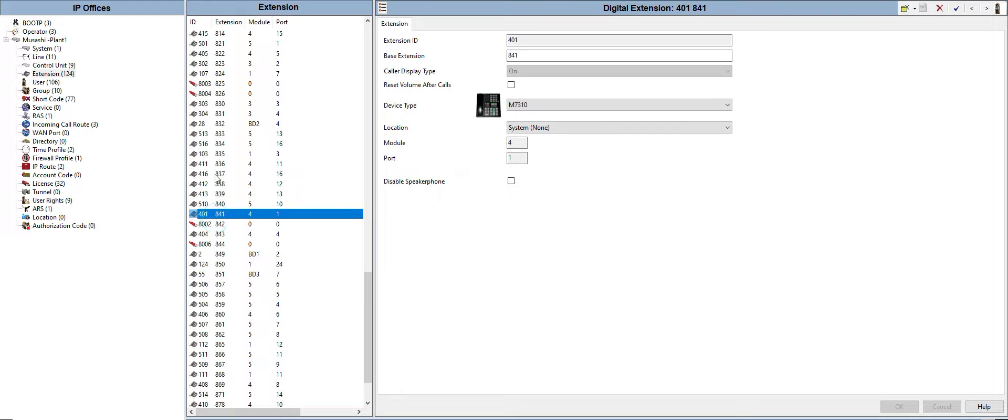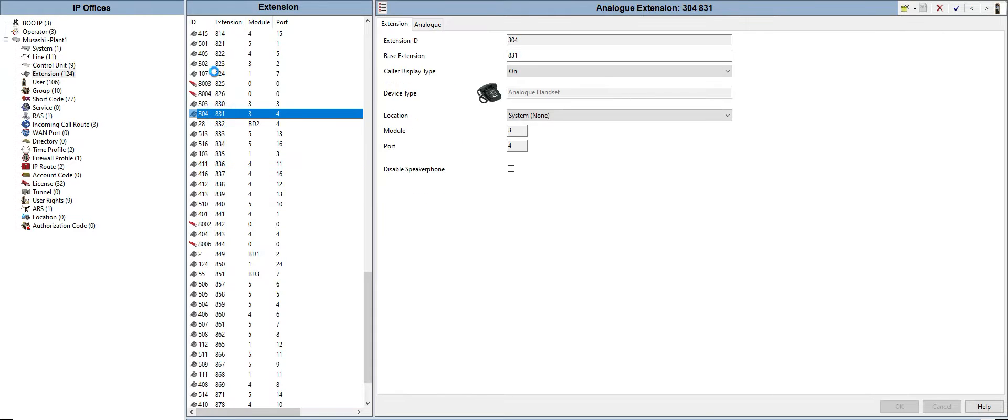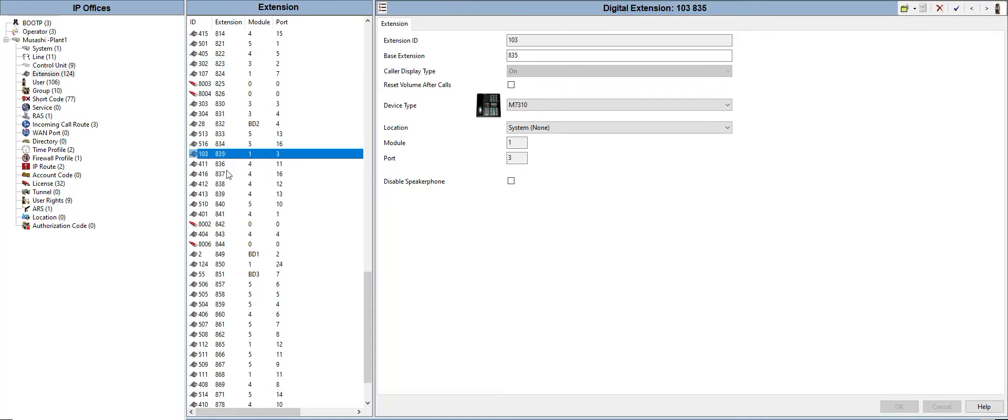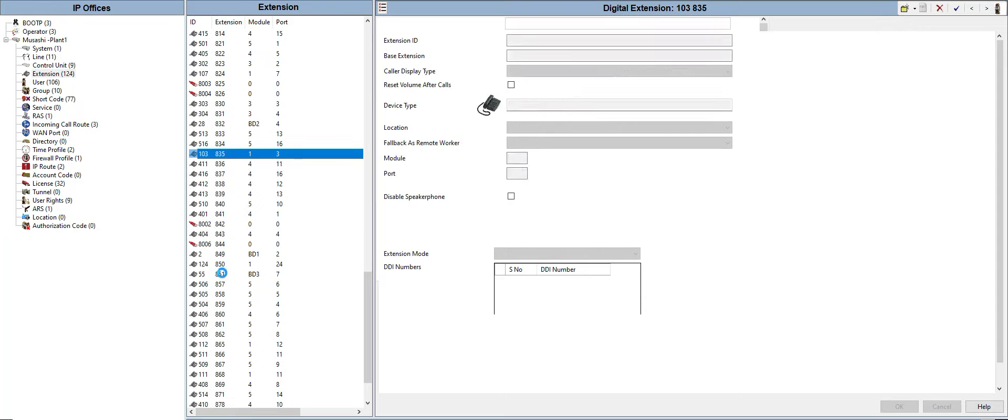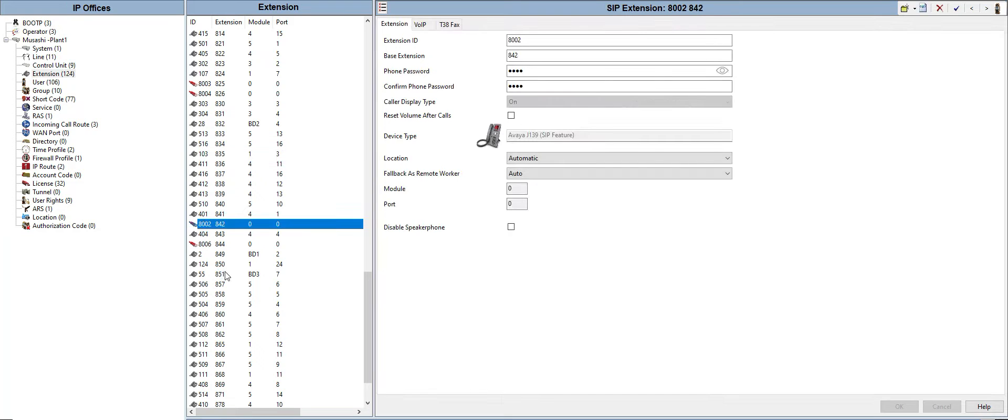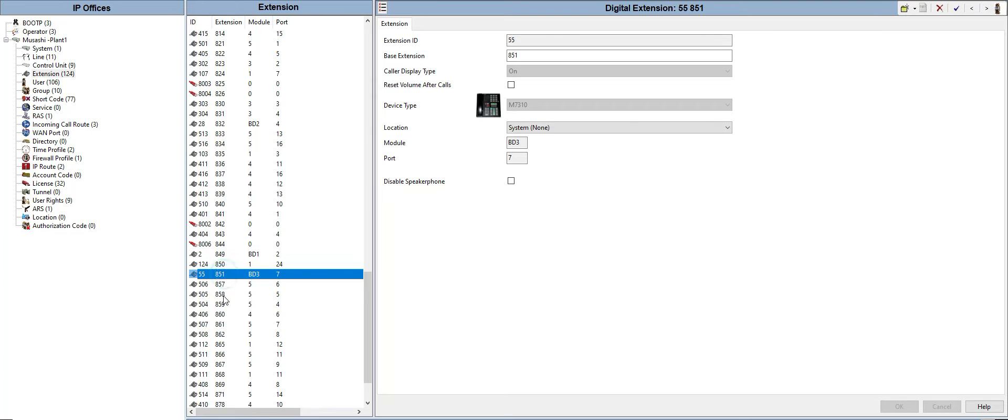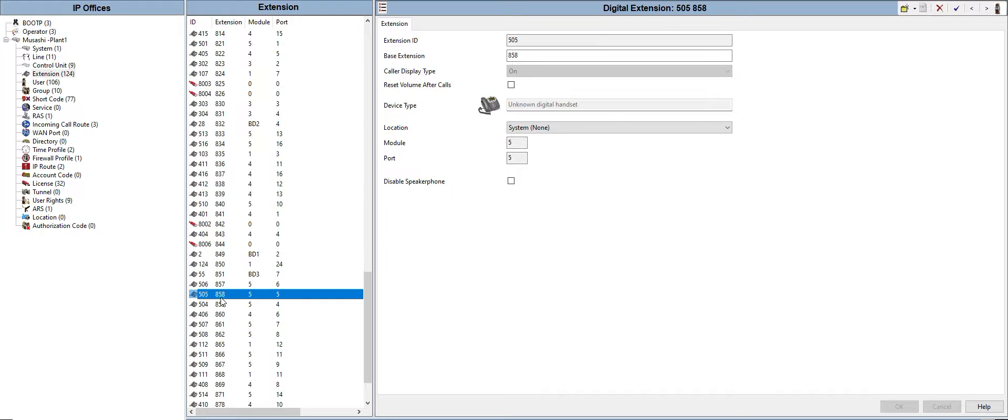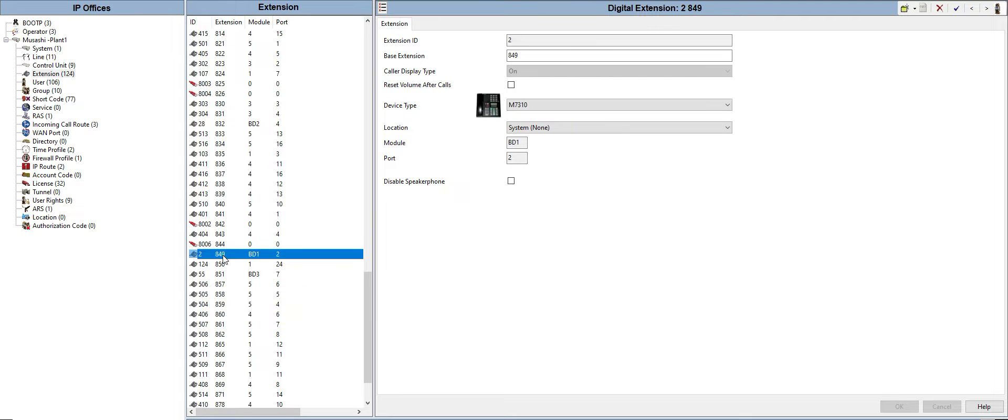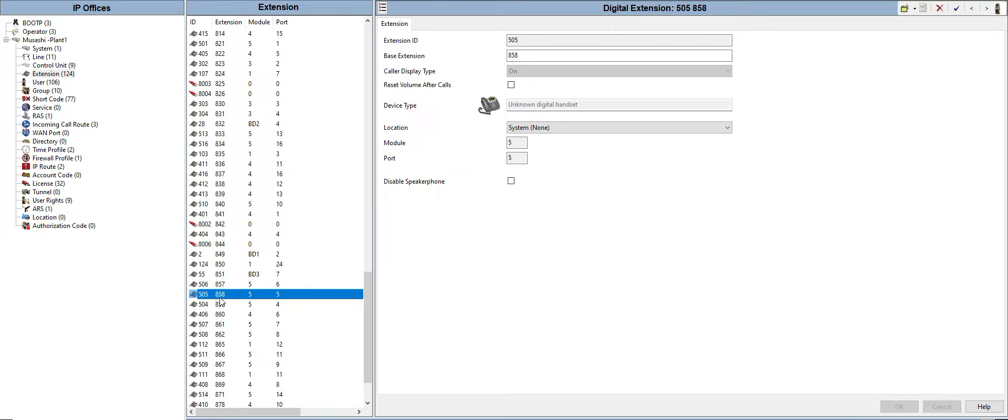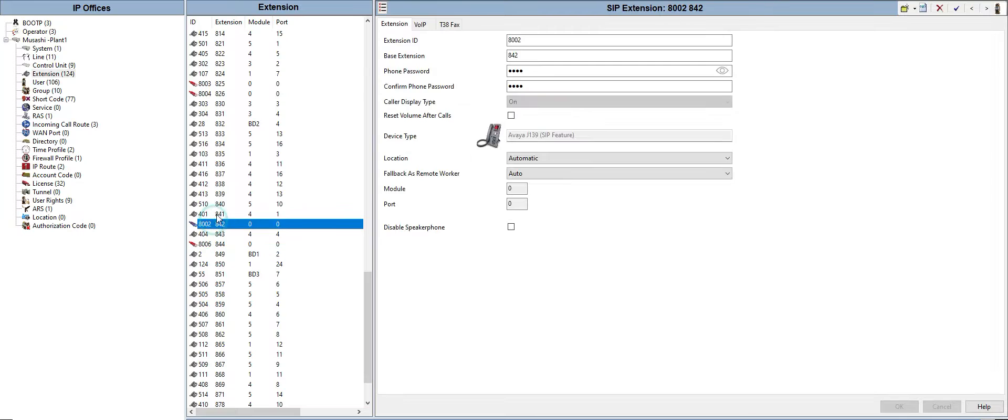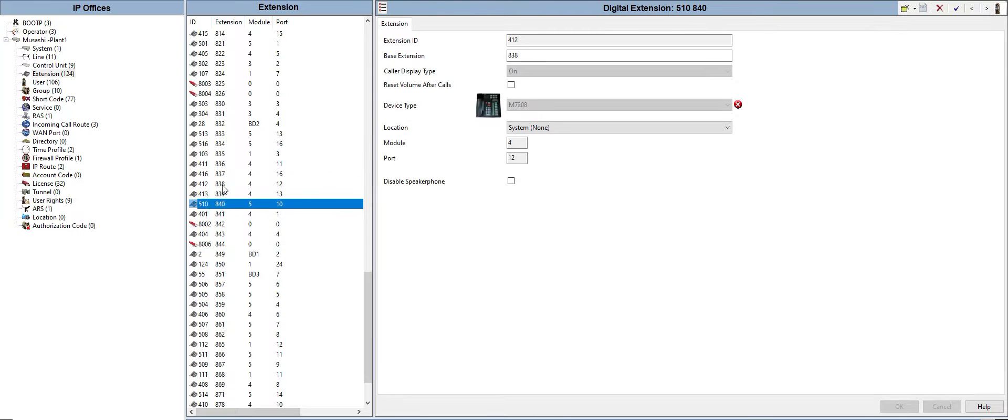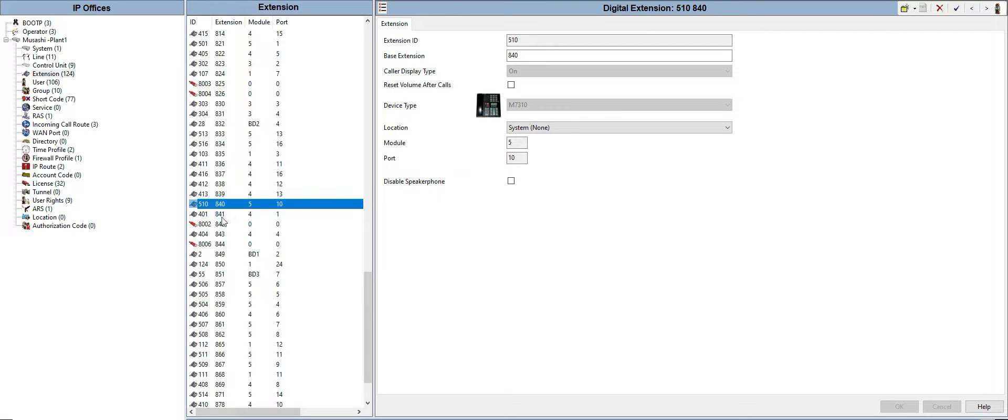We have here the existing extension numbers and under that we can see the phones or what type of telephones are on that extension. We have different types. If you just want to change the extension number of a specific phone that you have, you just need to type the extension number that you want.